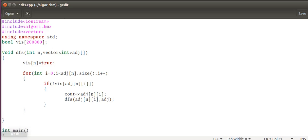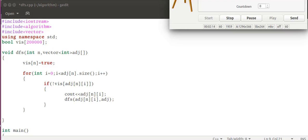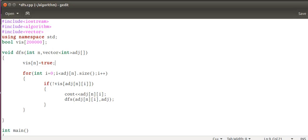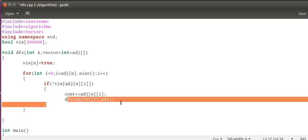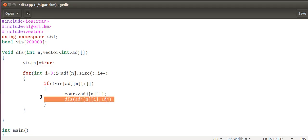It's a boolean vector, boolean array. So we made the source node to one. Now from one to adj[n].size, that is we traverse all the nodes that are connected to the source node, that are adjacent to source node, that are connected directly. If they are not visited, print them.